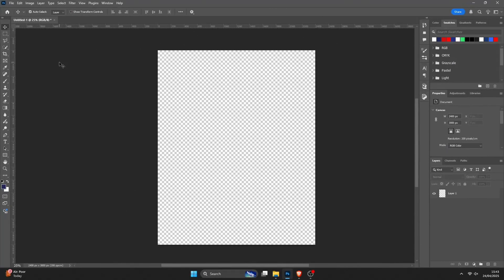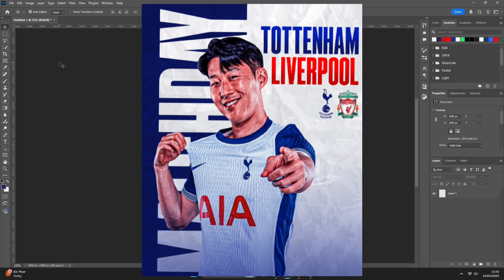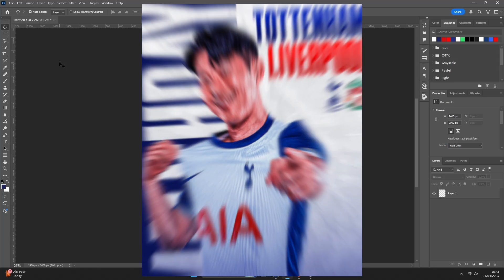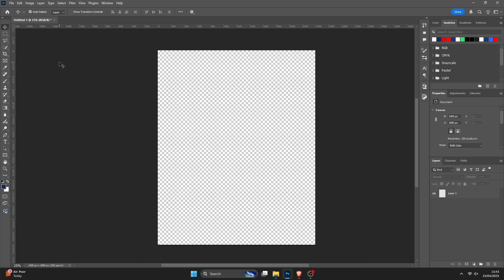Hi guys, welcome back to another video on the channel. In today's video, I'll be showing how to make this Spurs match day poster design in Adobe Photoshop. As I did in the previous video, I'll be linking the PSD and all the assets used for the design, such as the picture of a player, all the textures, etc., in the description in the Google Drive folder. So after watching the tutorial, you can download all of that and import it into Photoshop for yourself. So without further ado, let's get into the video.